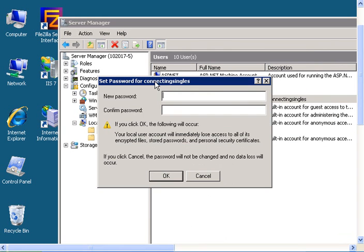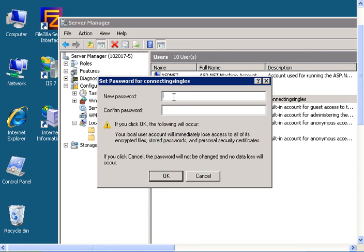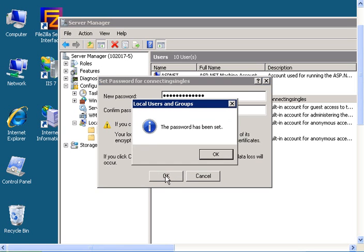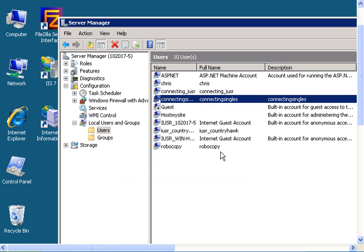Then type in your new password, then click OK, and the password has been changed.